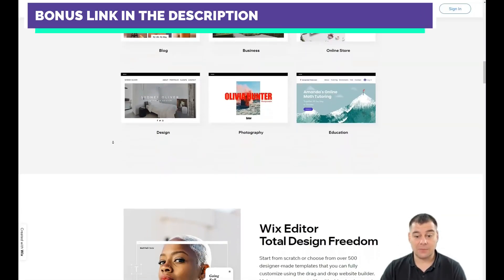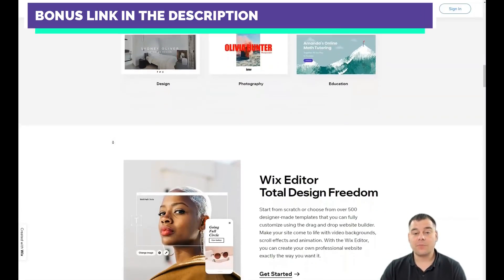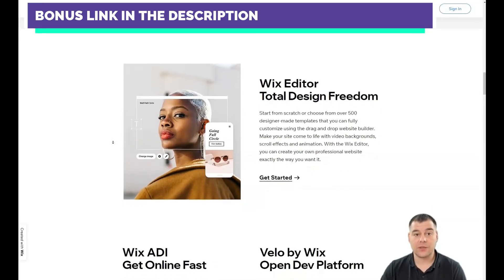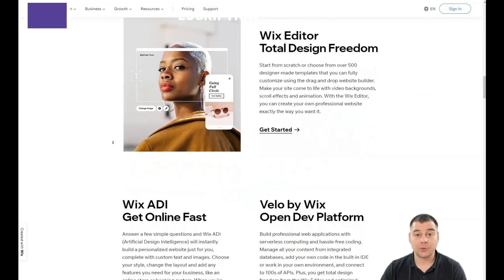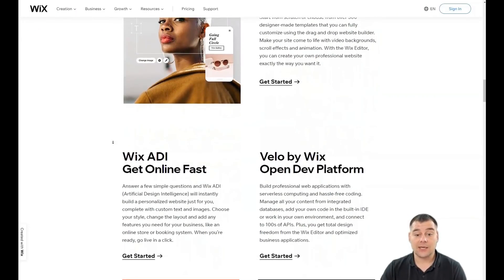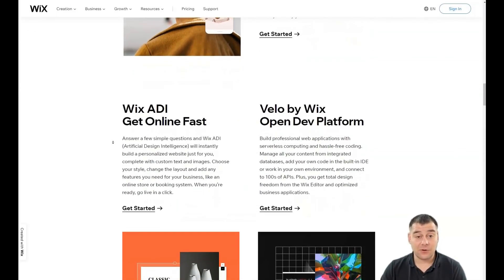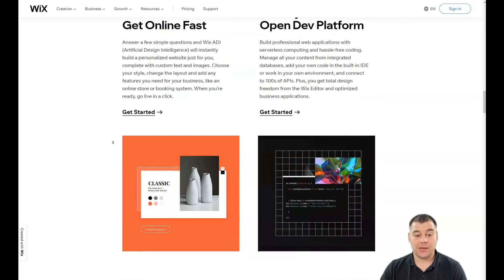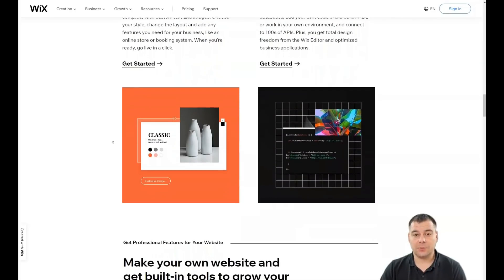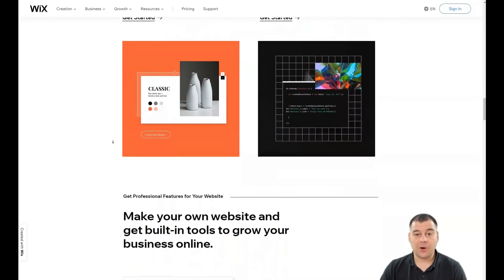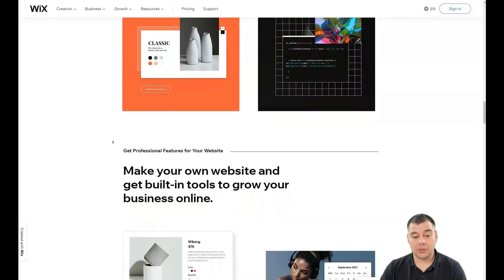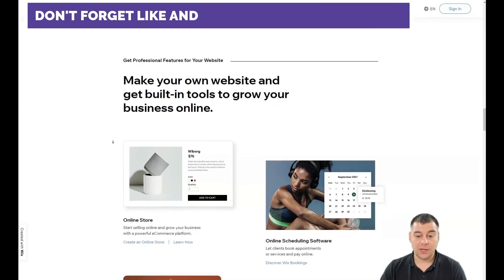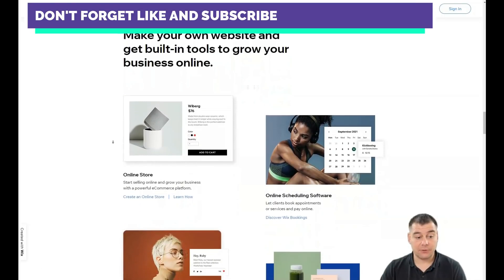Before I start showing you all the editing features, I want to mention that our team left a link in the description panel of this video. If you find this video useful, please use our referral link — it will get us a little bit of profit and it will not harm your bill.